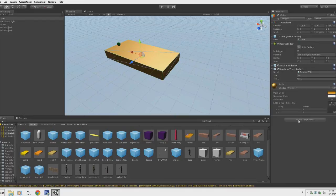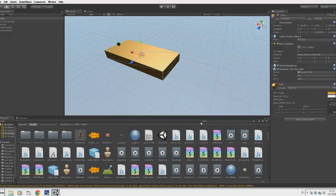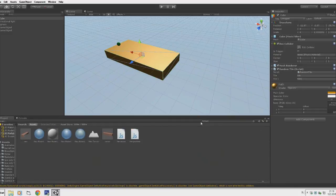We want to add a component I have here — it's called NewPosition.